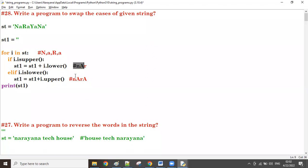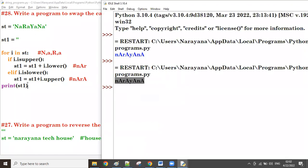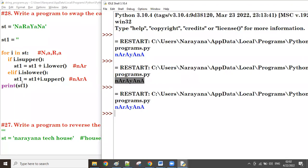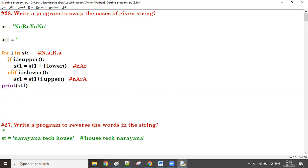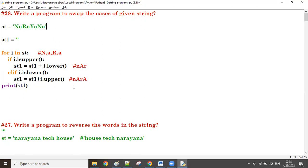After all iterations, the final st1 value is printed. That's all — you can use if-else or if-elif. This is the way to convert uppercase into lowercase and lowercase into uppercase, which is nothing but swap case. Thanks so much, bye!